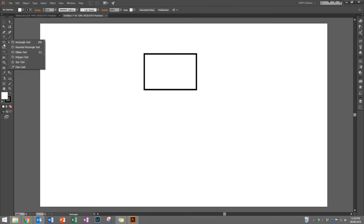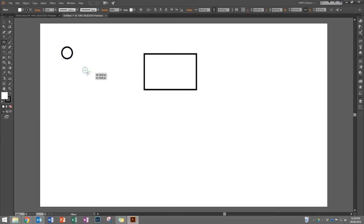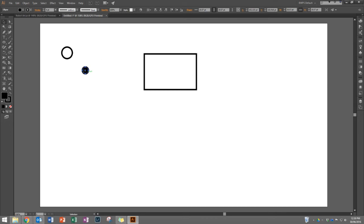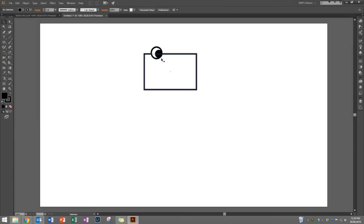Now I'm going to draw the eye. I'll hold on the rectangle tool until I get the ellipse tool and draw a fairly big eye using my guideline so I know it's a perfect circle. Then I'll draw a smaller circle for the pupil and fill it with black. Using my selection tool, I'll put that into position — that looks pretty good. I can see the pupil is on top of the eye, which is where I want it.